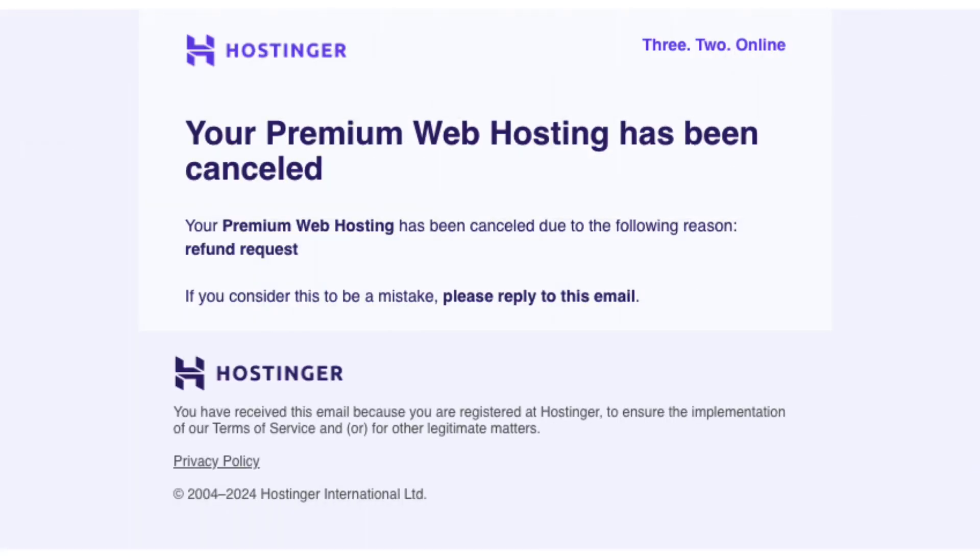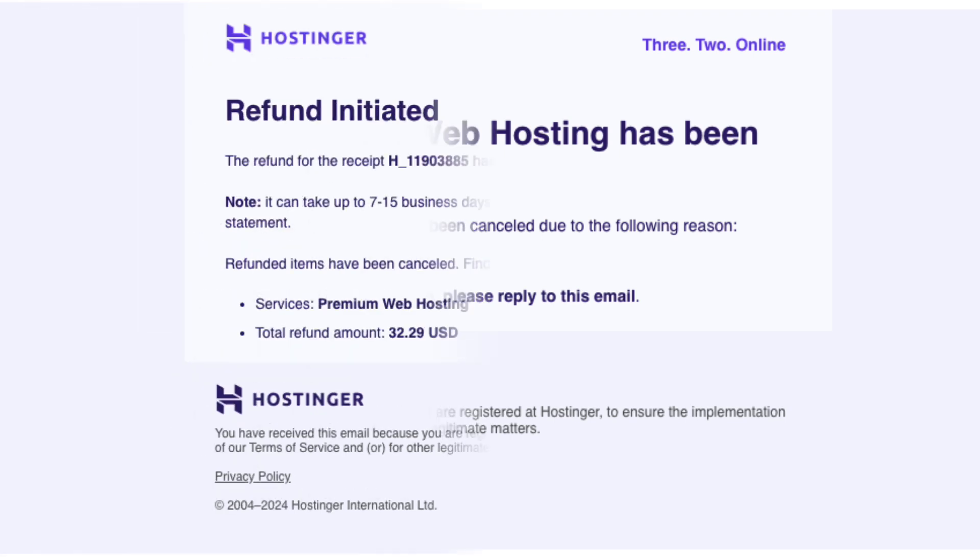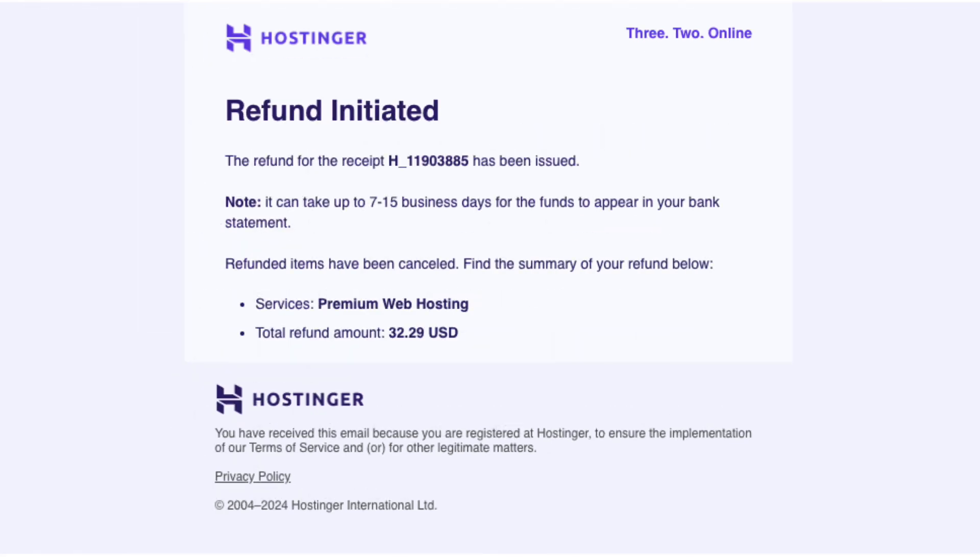You'll receive an email stating that your web hosting plan has been cancelled. Shortly after you'll receive an email that your refund has been initiated. That's all there is to cancelling your Hostinger web hosting account and getting a refund.